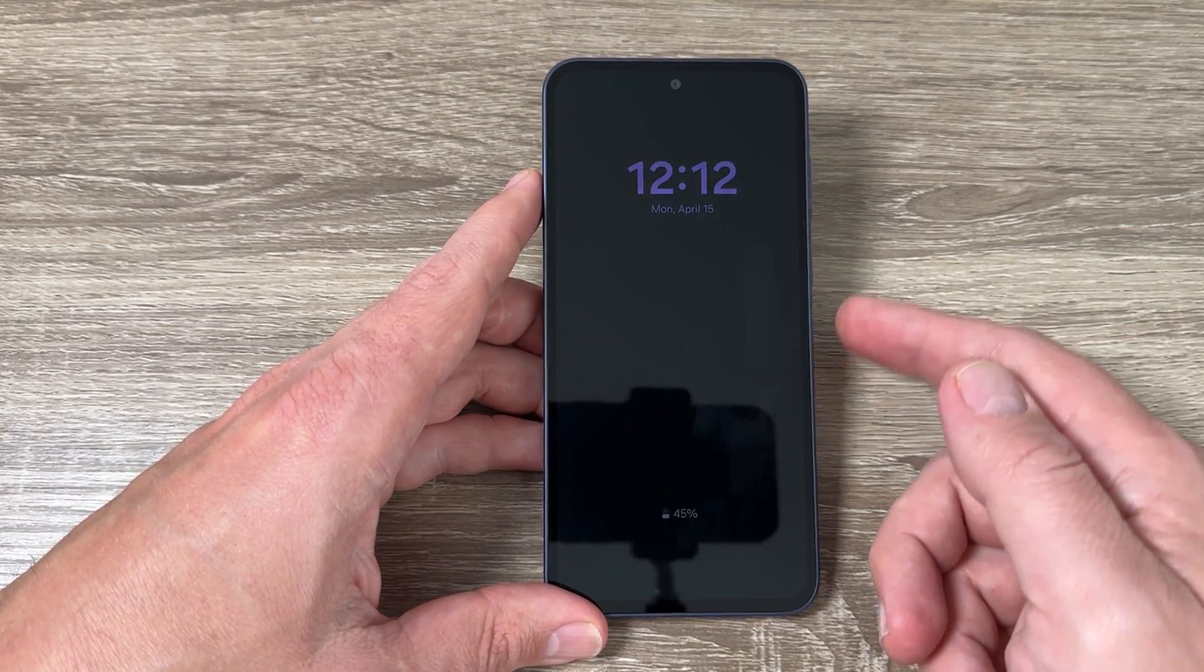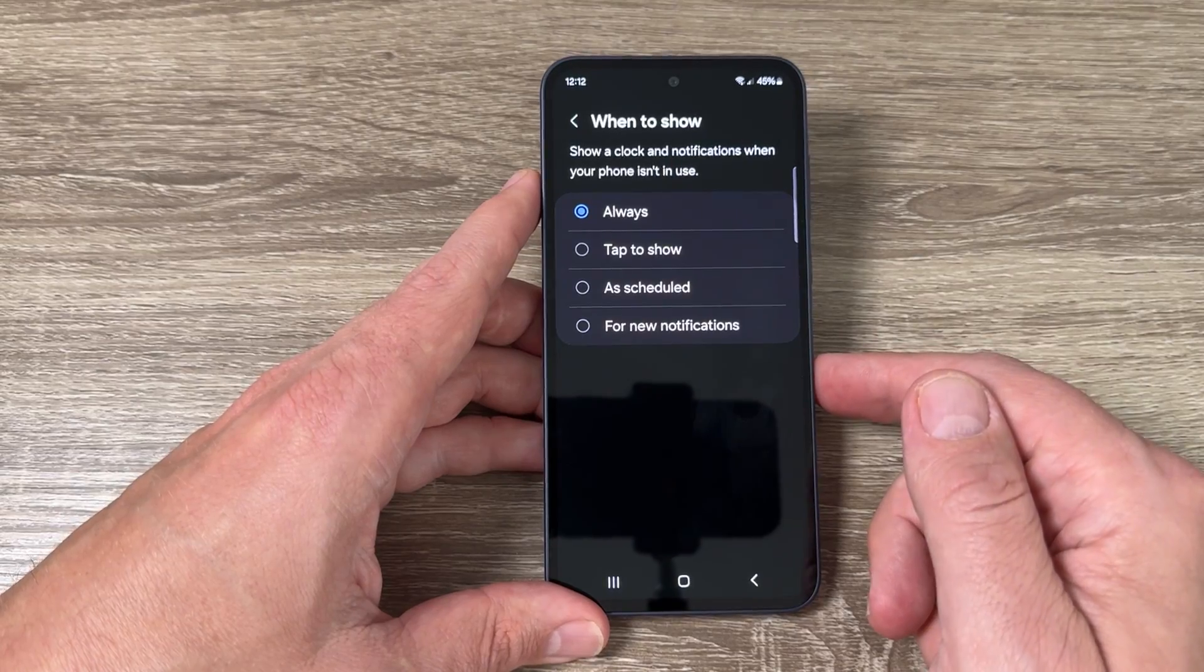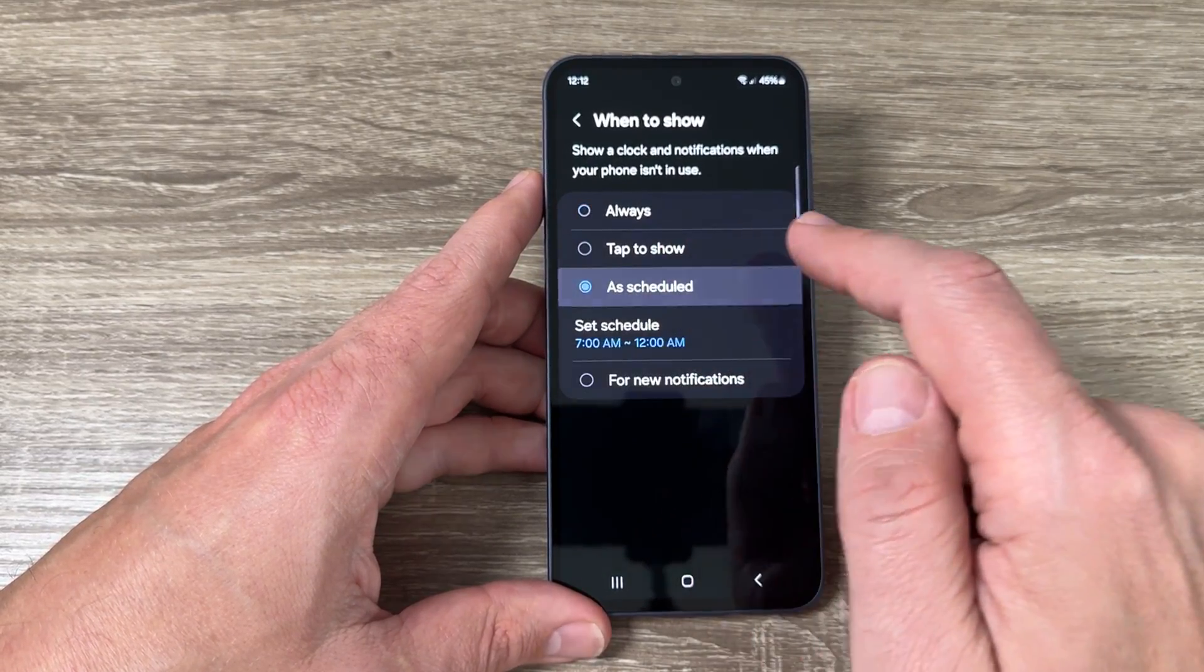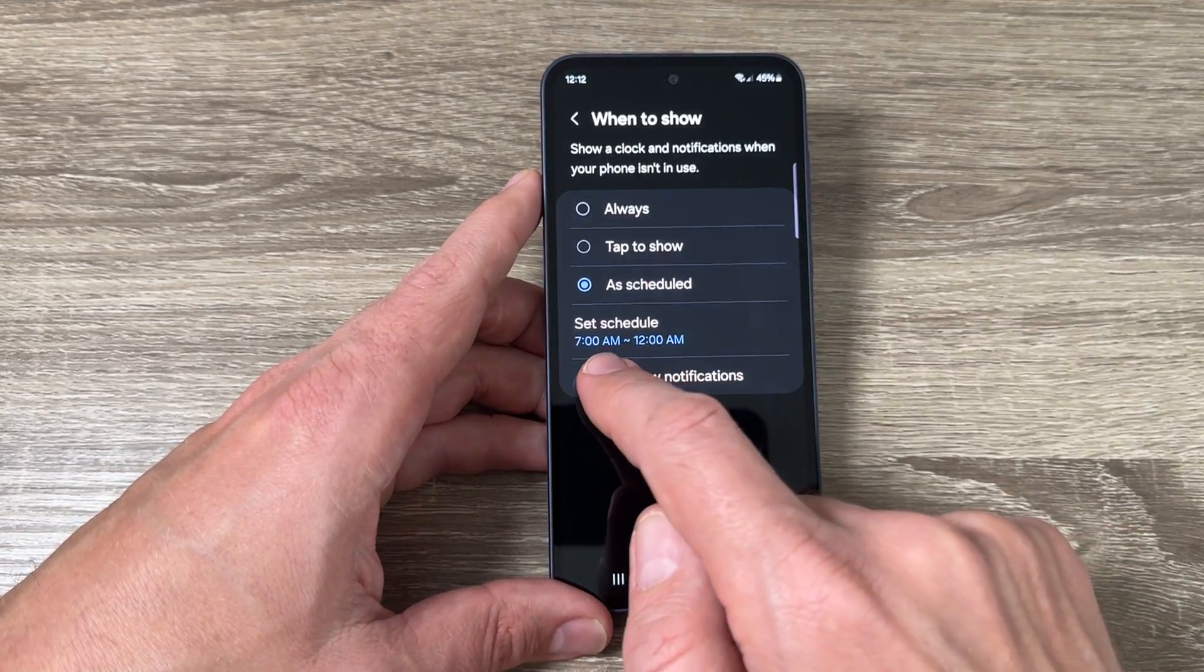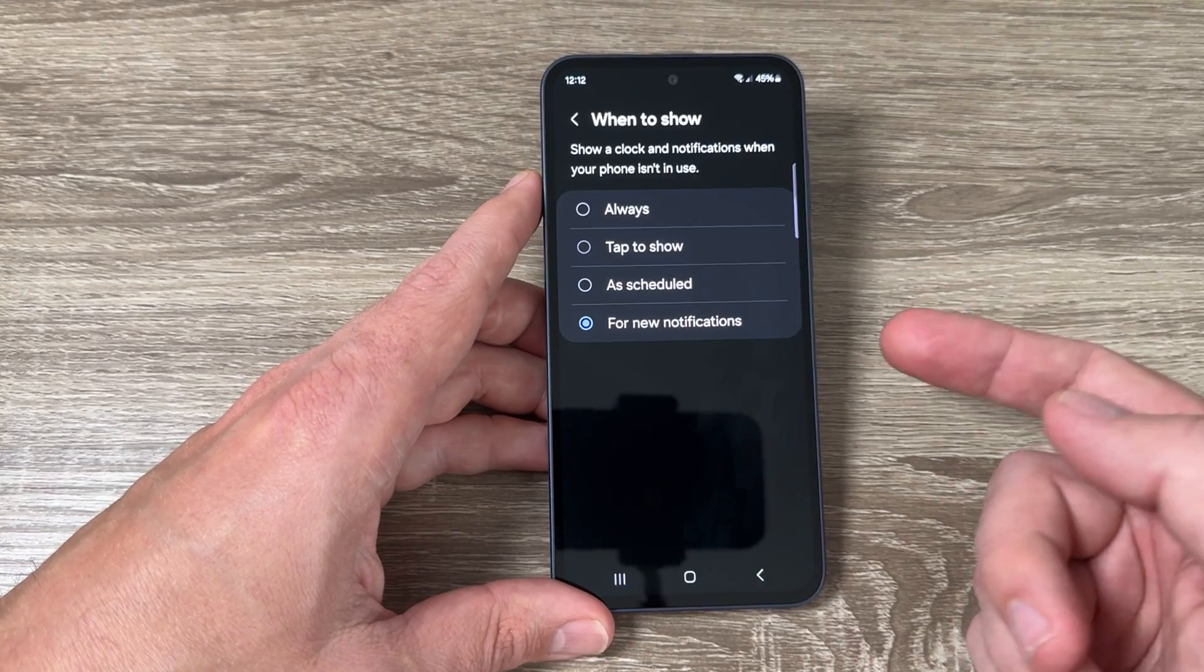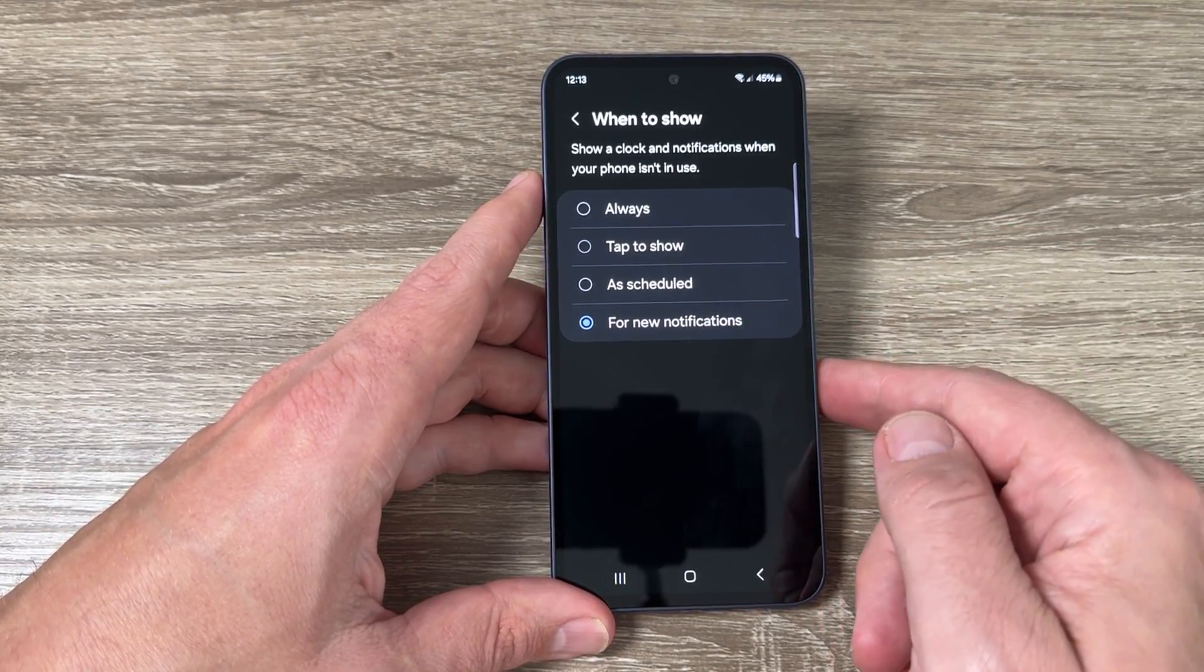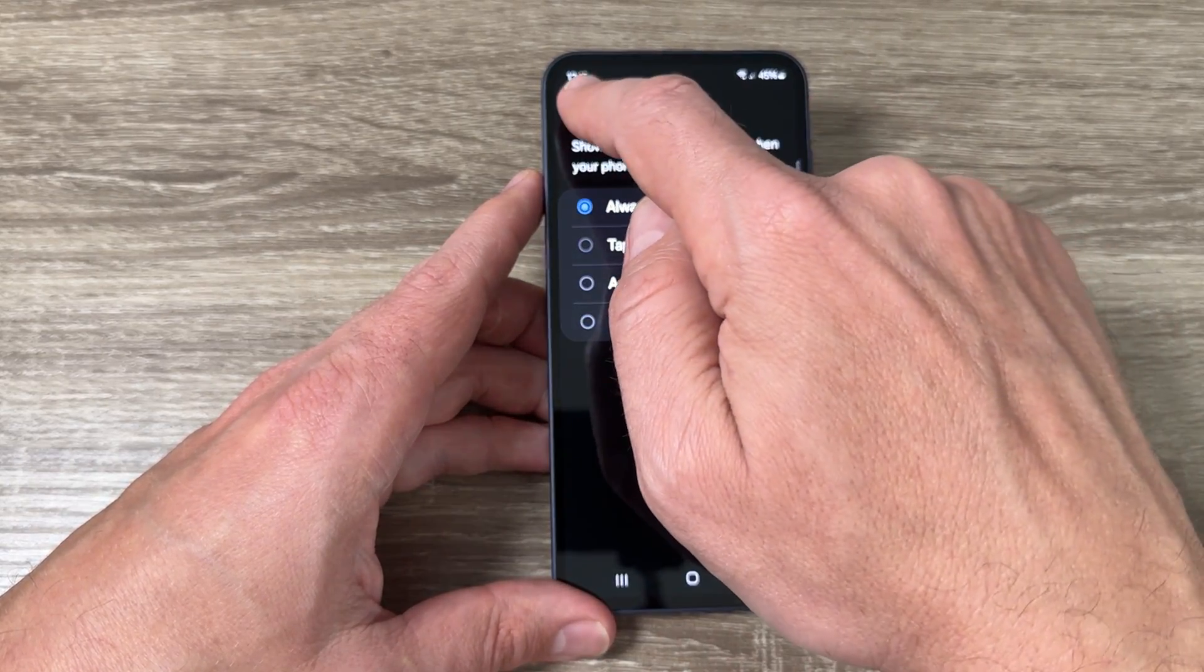Now let's go back. Also we have here the option as Schedule, and here you need to schedule for new notifications. Notifications and always on display will appear only for new notifications. I will let enable Always and I will go back.